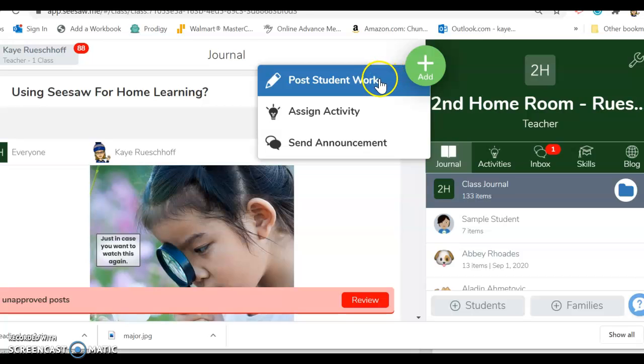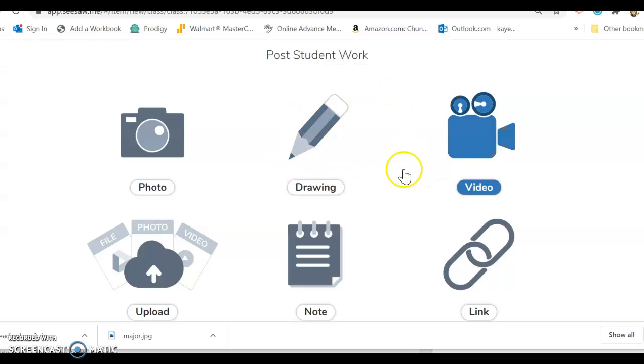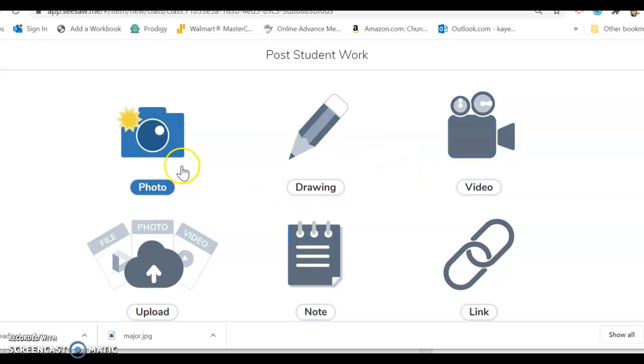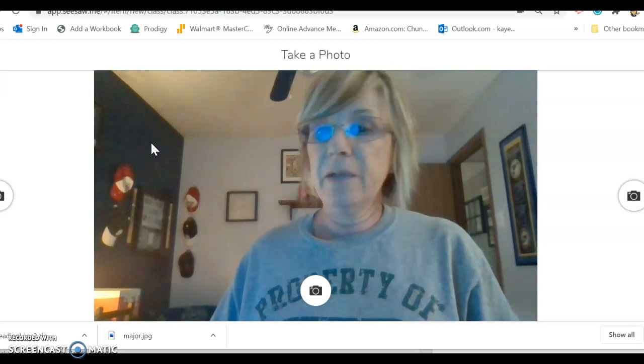Then post student work, and then this menu will pop up and they're going to go to photo.